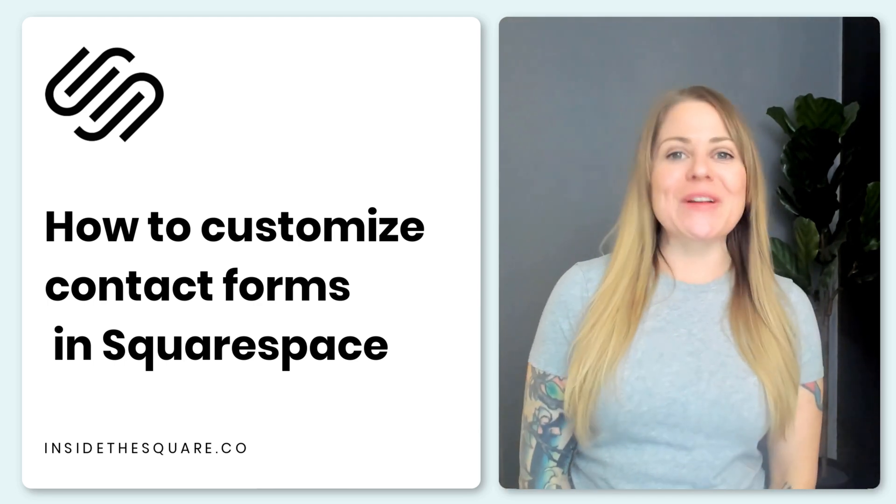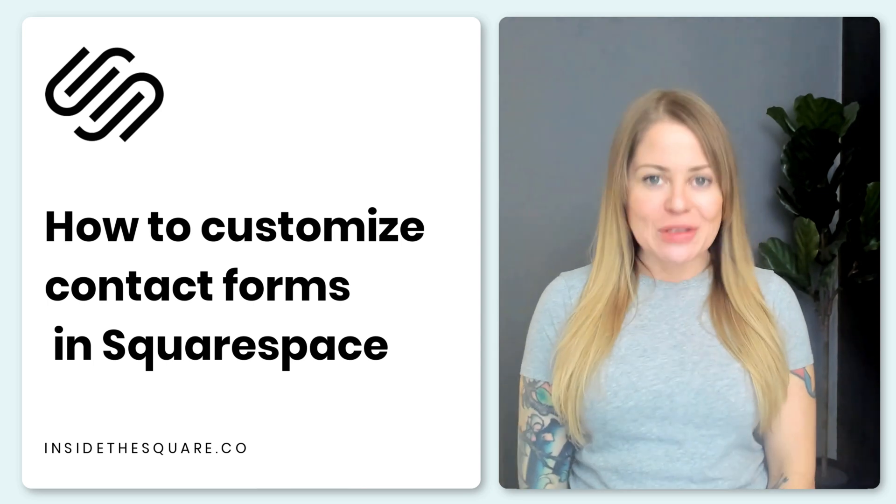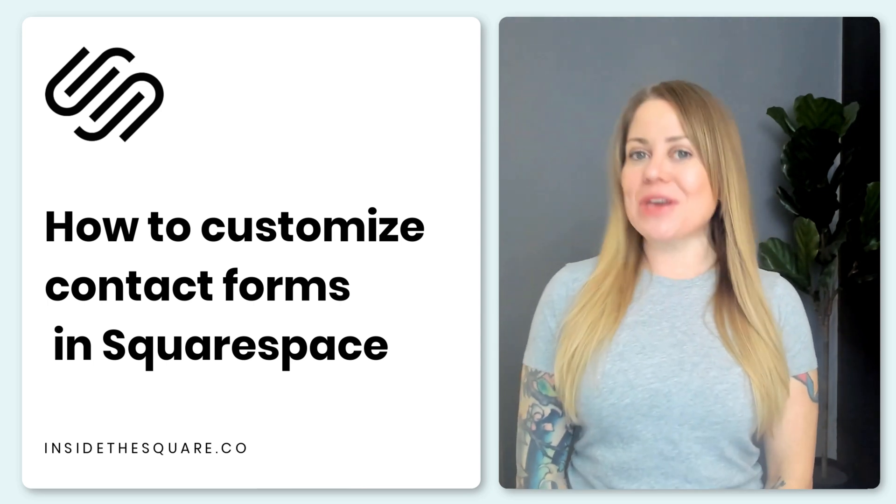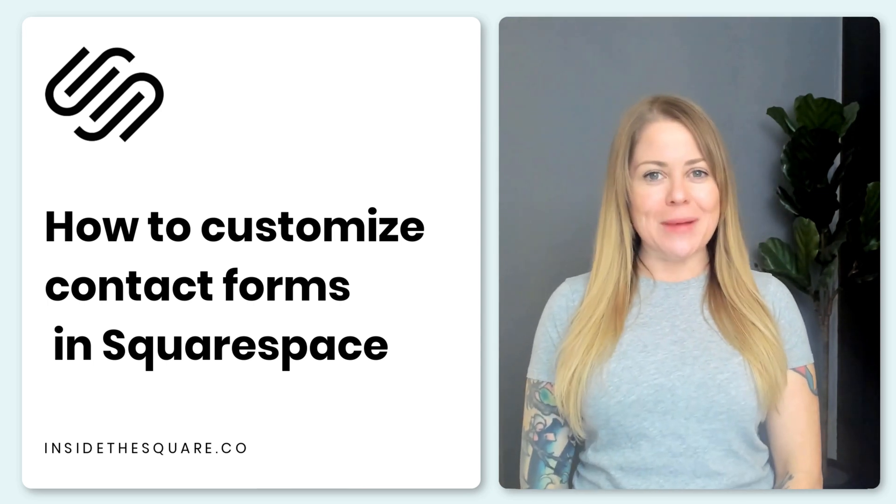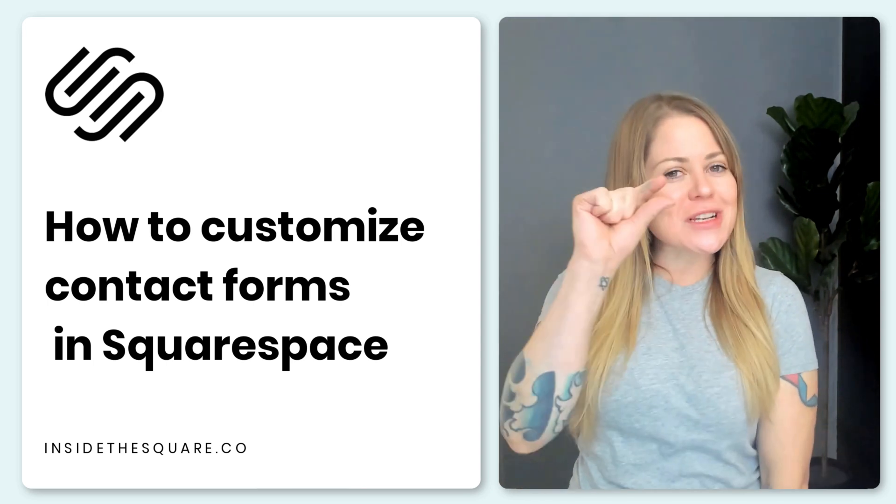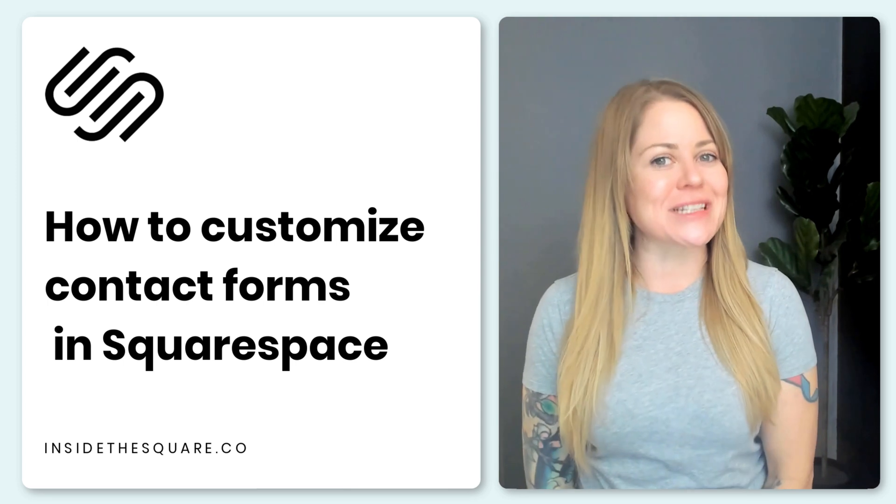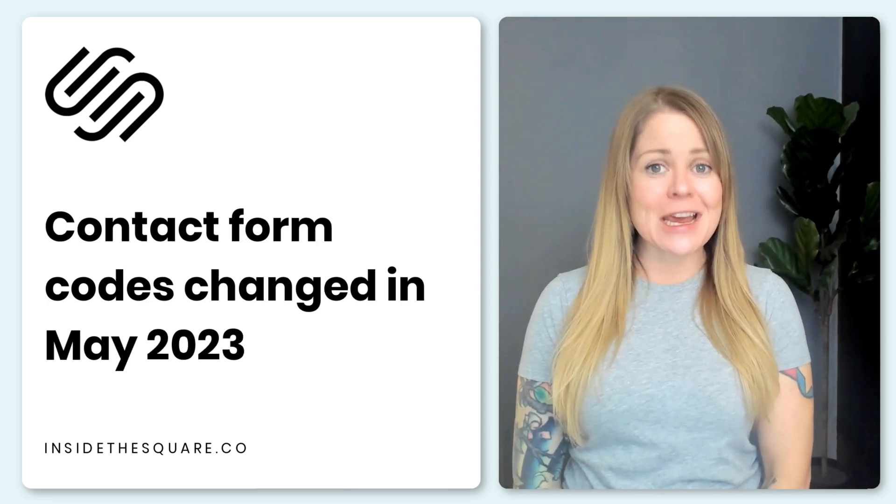In this tutorial, I'm going to teach you about how you can customize the contact form on your Squarespace website using just a little bit of custom CSS.